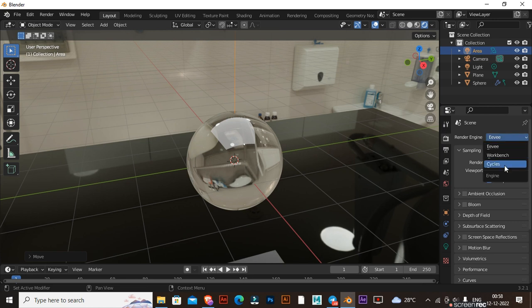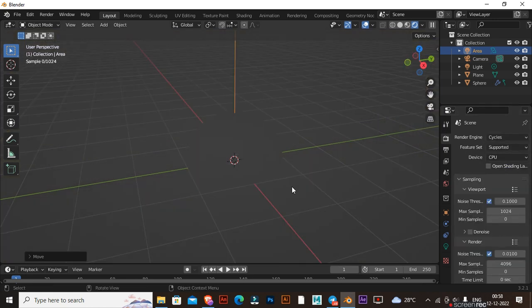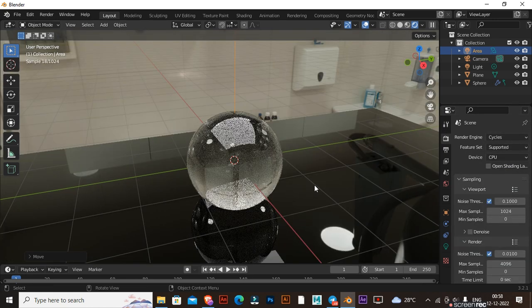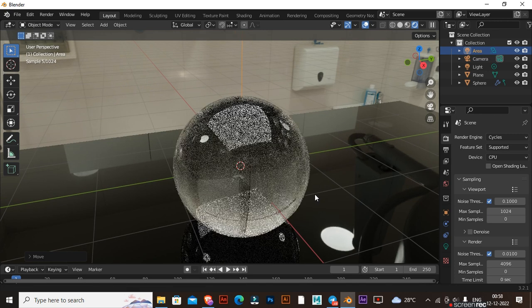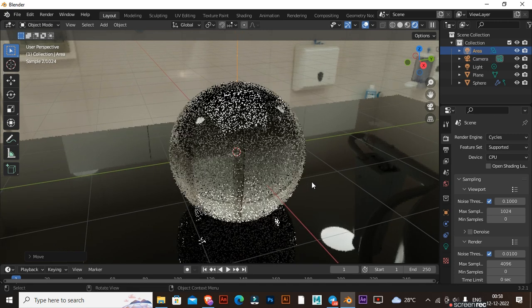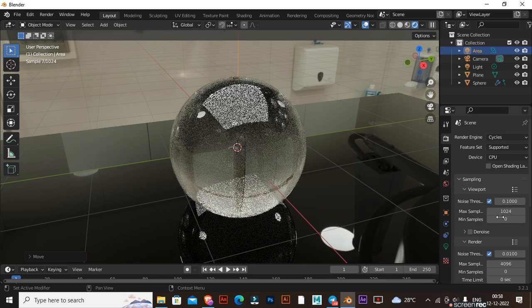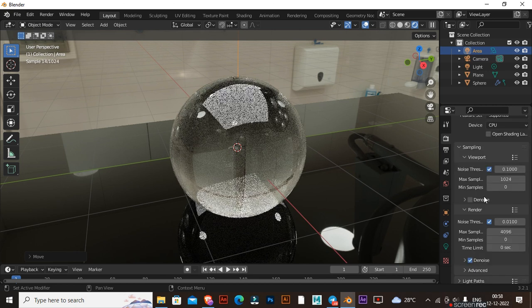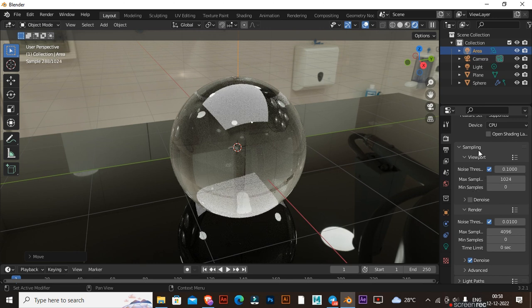Change the Render Engine to Cycles and set Max Samples to 300.